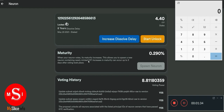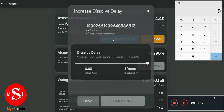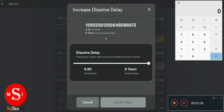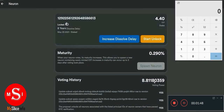In order to have more voting power, you need more staking time. You can increase the dissolve delay up to eight years. If you do that, you have more voting power even though you don't have too many ICPs, and that's one way to maximize your rewards.